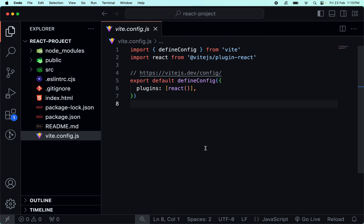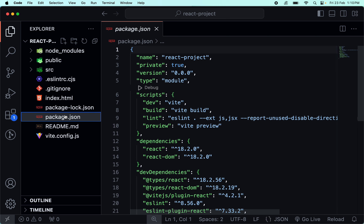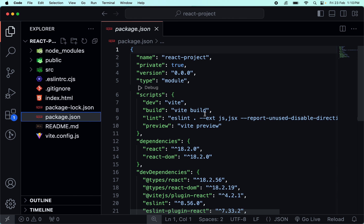Next, we are going to talk about the heart of the application, which is package.json. If we talk about the project, we will talk about the whole history: information, scripts, dependencies, and dev dependencies.